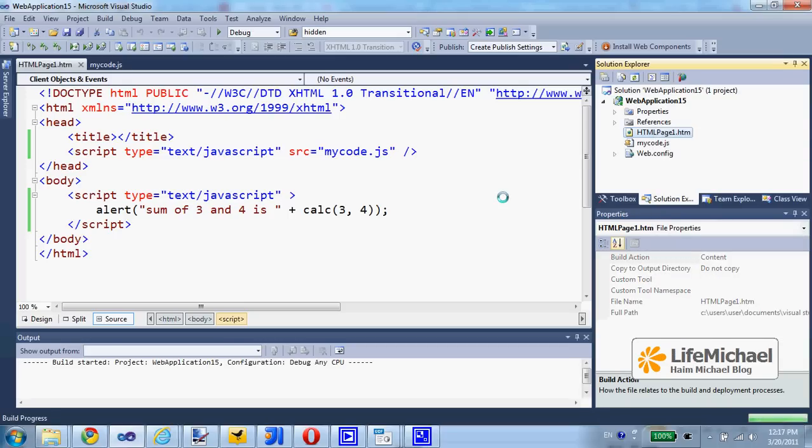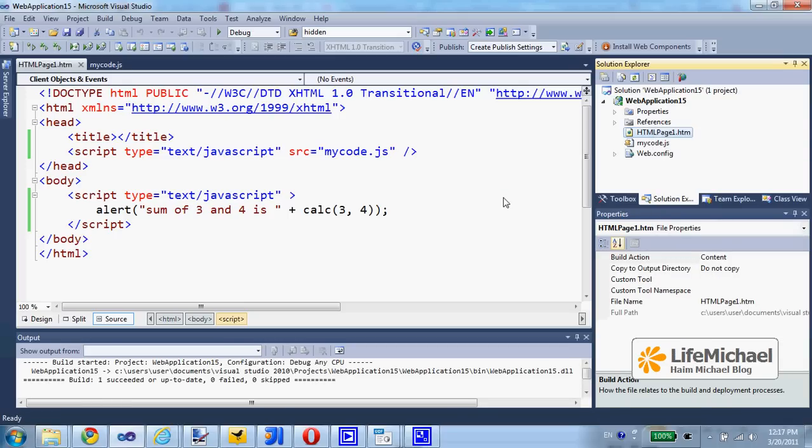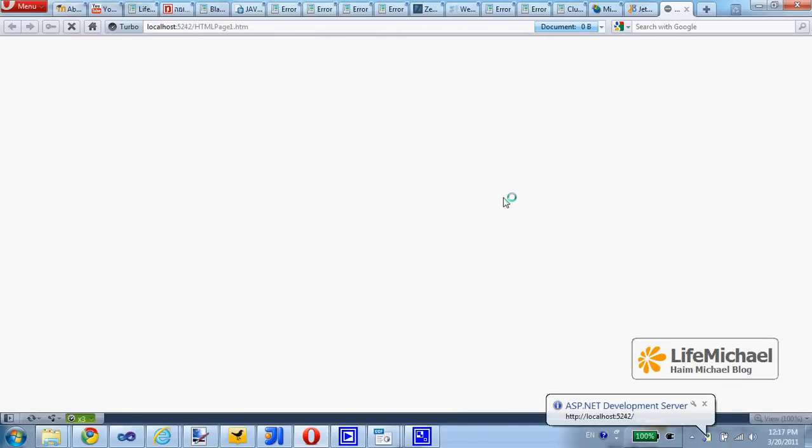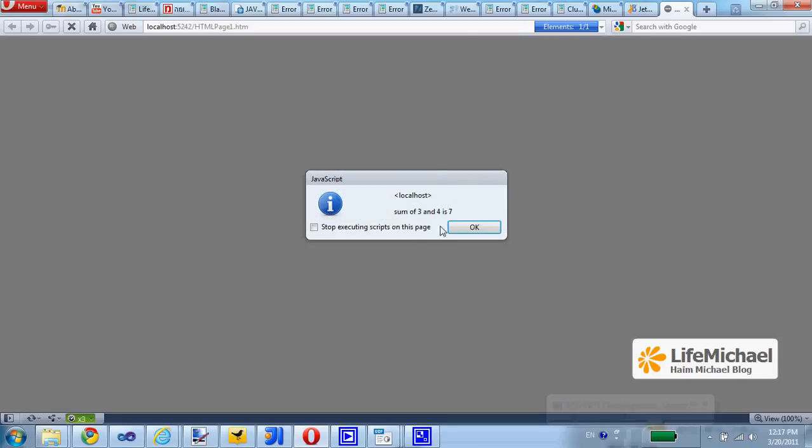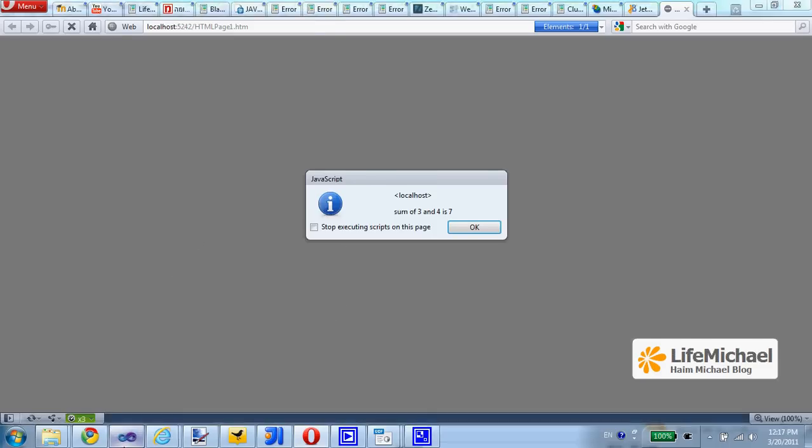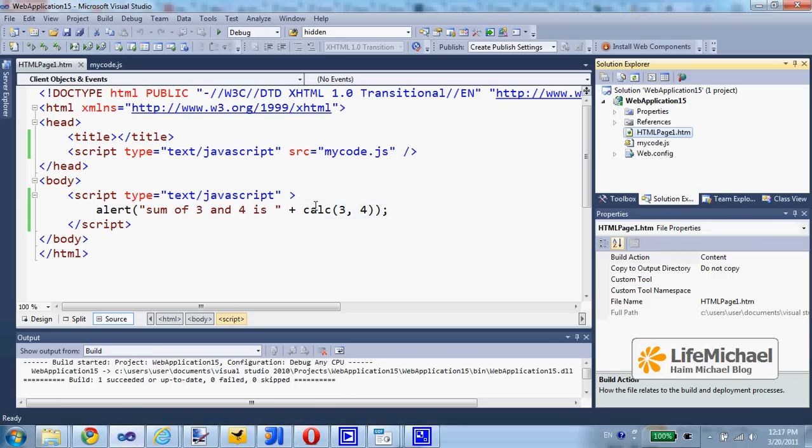Automatically, the default web browser on this PC will be executed and here is the result. This is the simple JavaScript alert dialog popup due to the code we wrote.